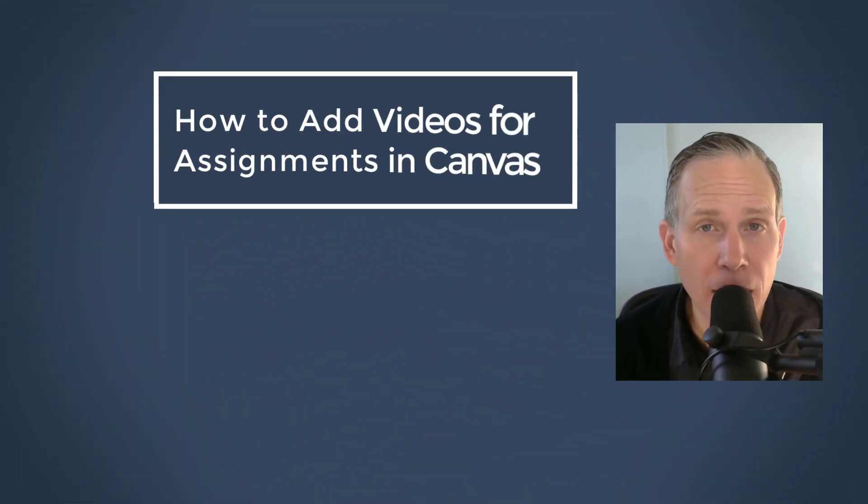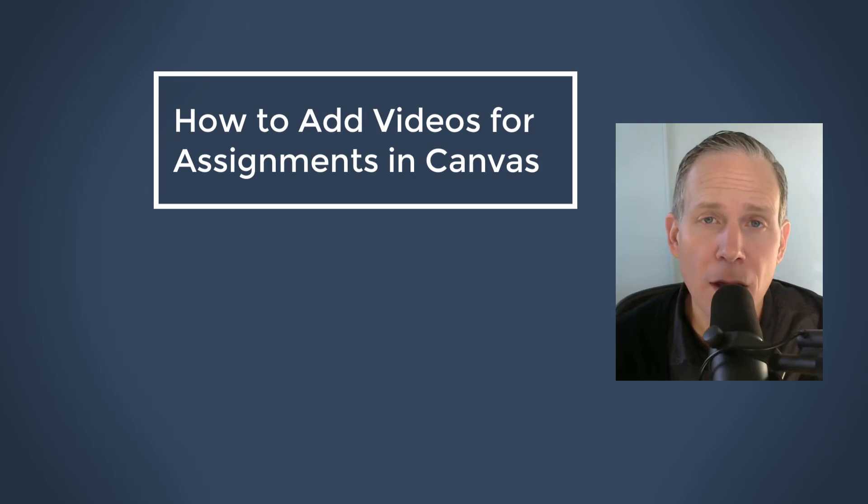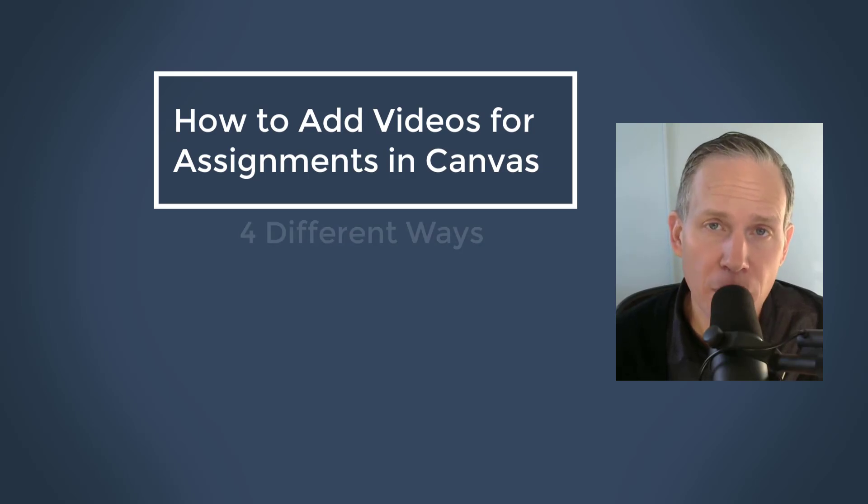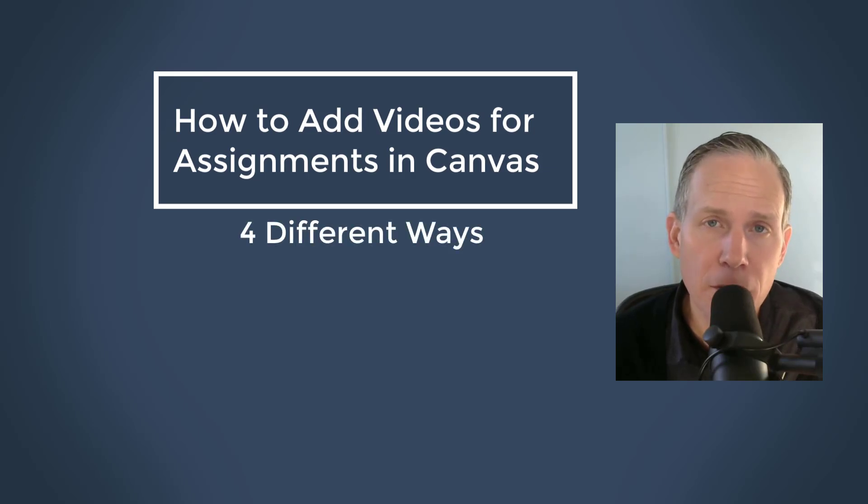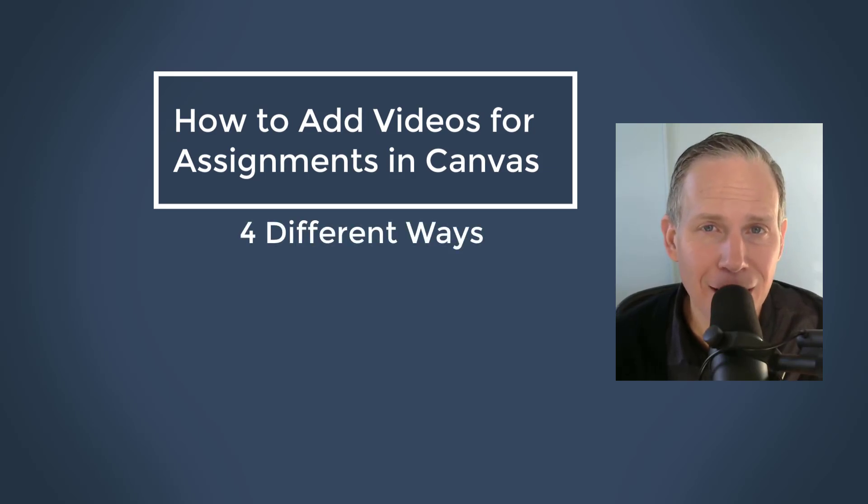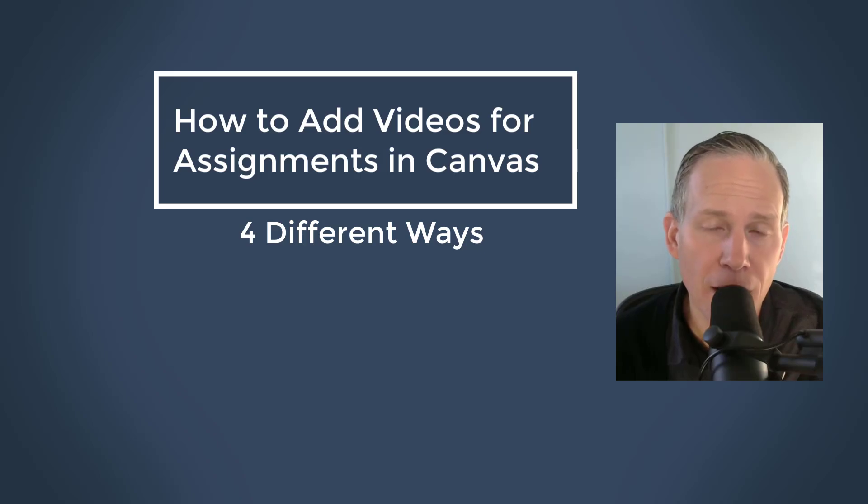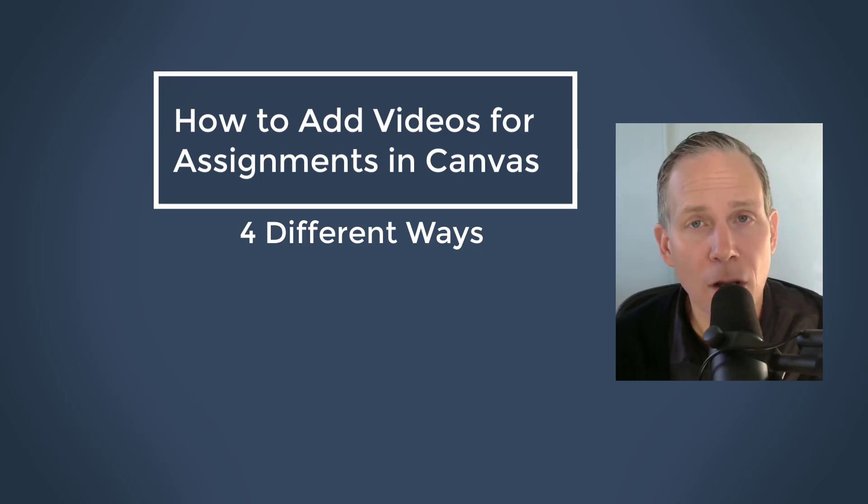Hey everybody, my name is Jason Johnson. I'm here at the University of Kentucky. I'm here today to talk to you about from a student perspective how to submit assignments as videos or videos as assignments. We're going to look at four different ways, so let's begin.